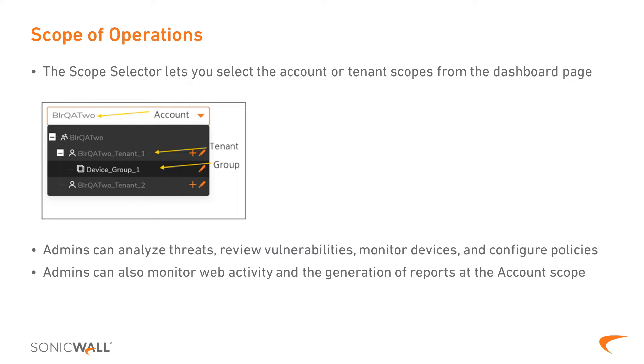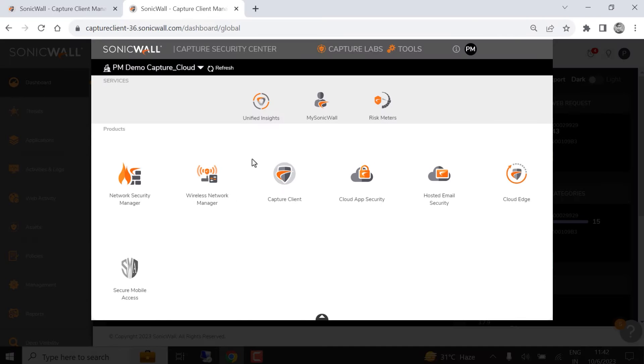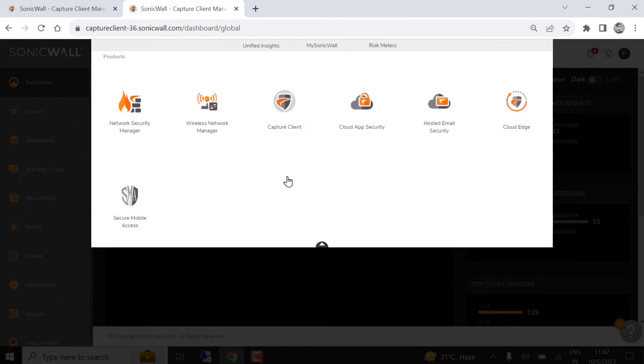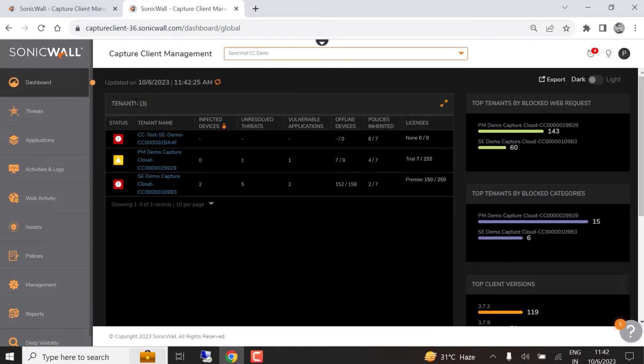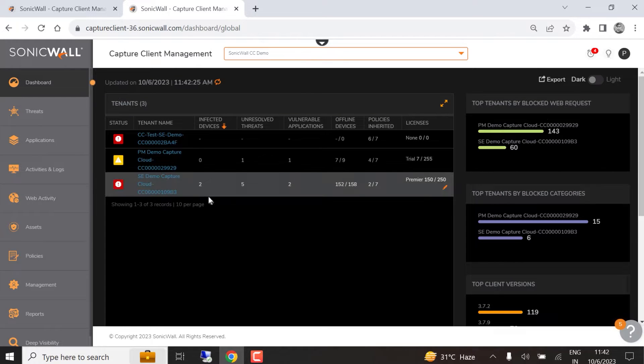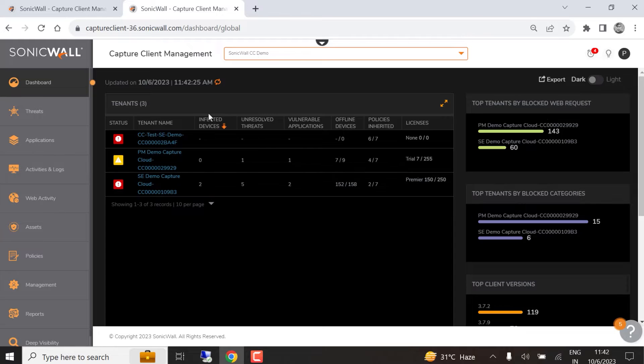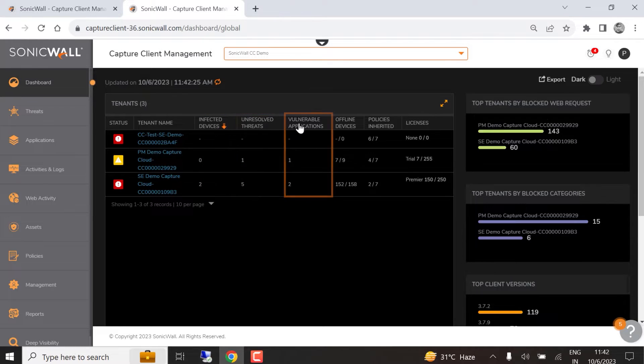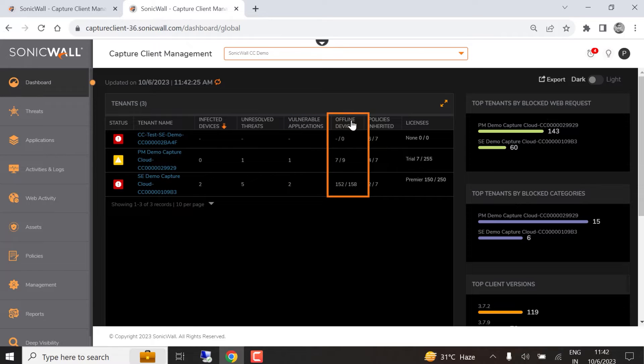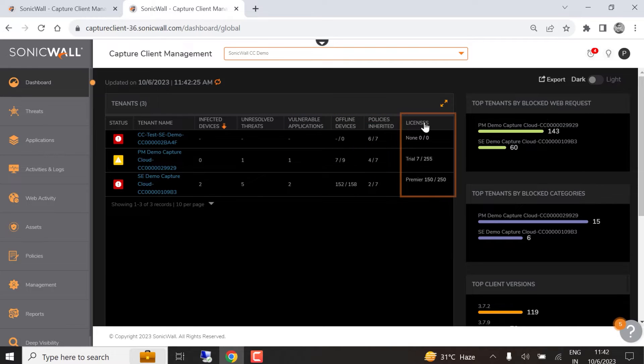To see how this works, we'll log into Capture Client, where we can view the account dashboard. The tenant table lists all tenants within our account, along with key information like infected devices, unresolved threats, vulnerable applications, offline devices, inherited policies, and active licenses.